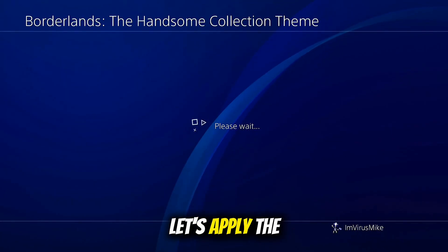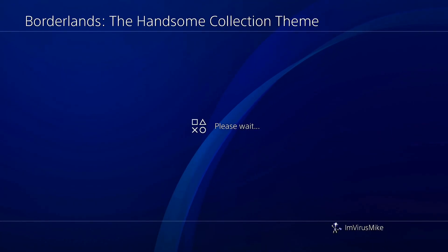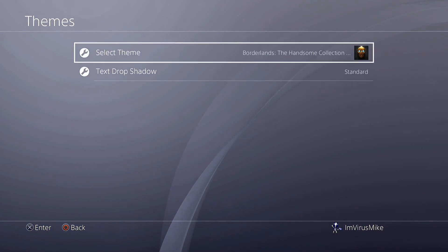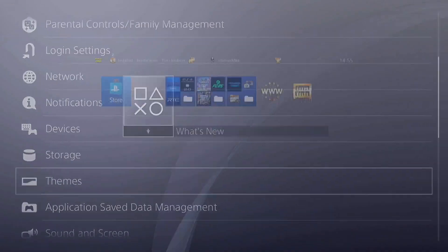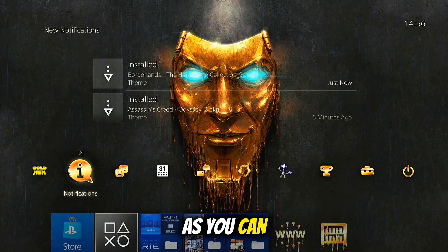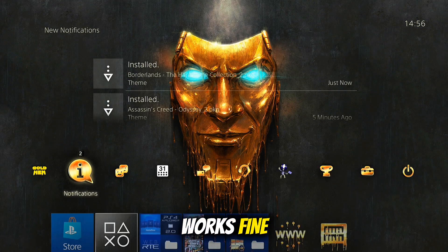Let's apply the theme and go back. As you can see the theme works fine.